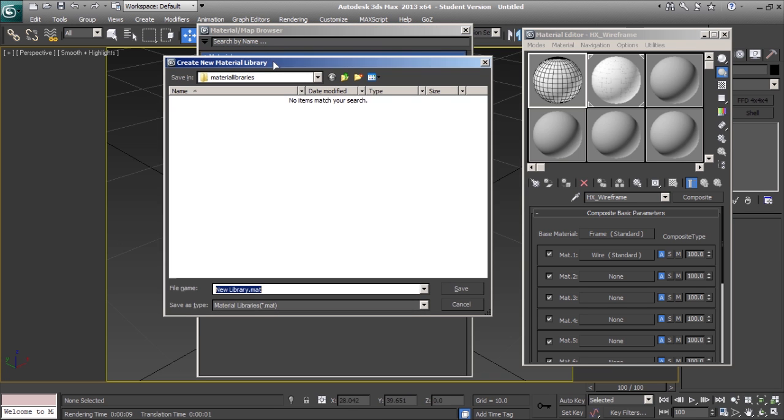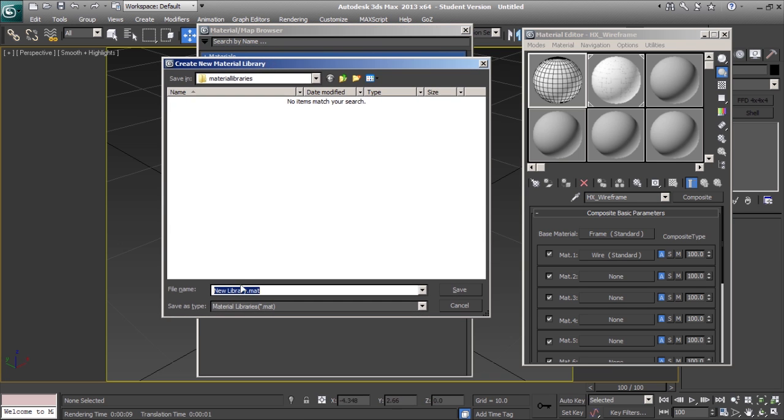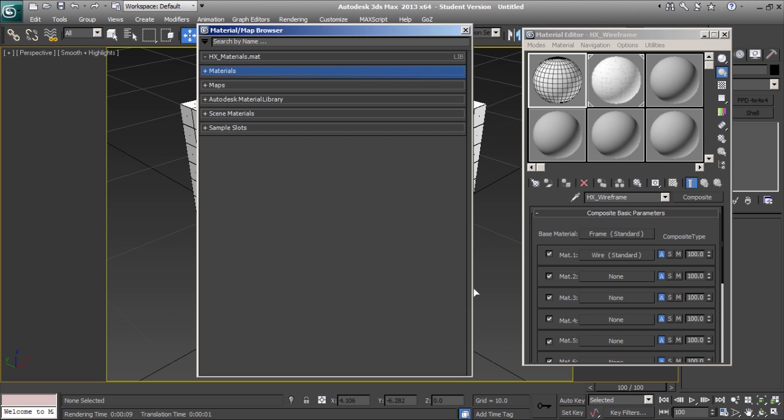This dialog will allow you to save your new material library to any location on your computer. Once you hit save, a new empty material tab is available for you to use.